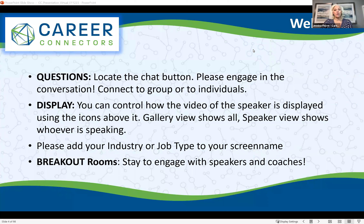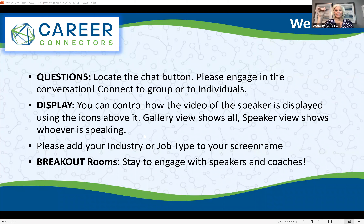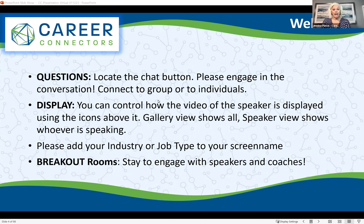If you're on your phone, often the chat is on the top right — there are a couple of dots and it could be in there. On an iPad it's sometimes on the bottom right, and then you'll see a chat option or icon.